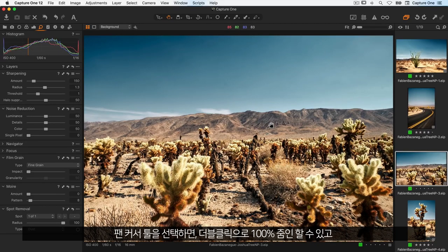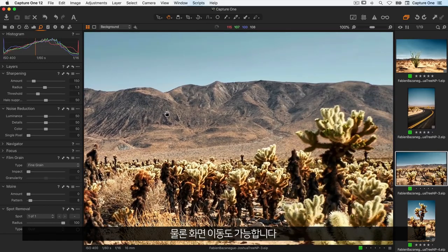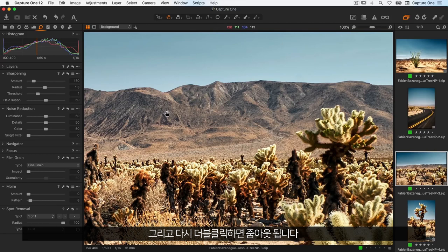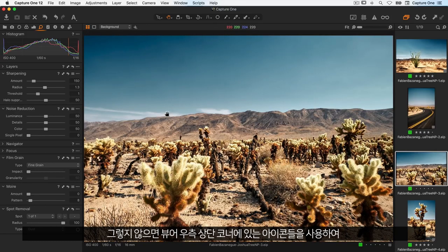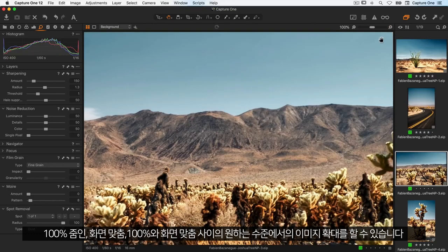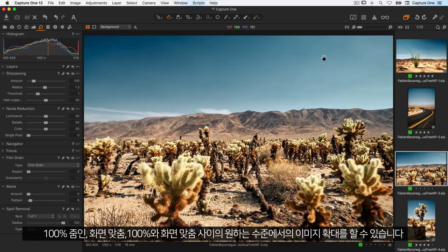With the pan cursor tool selected, I can double click to zoom in to 100%, pan around of course, and double click to zoom back out. Alternatively, the icons in the top right hand corner of the viewer can also be used to zoom to 100% and to fit screen, or any other zoom level in between.